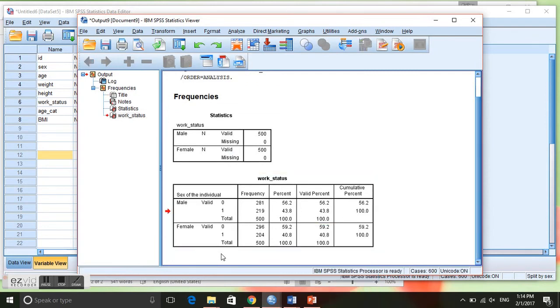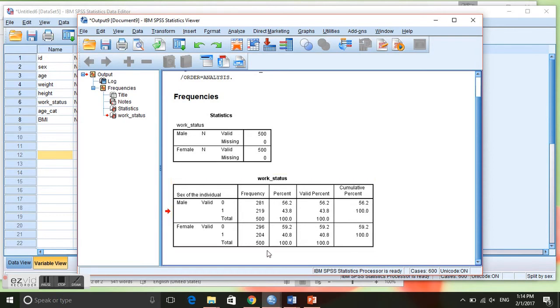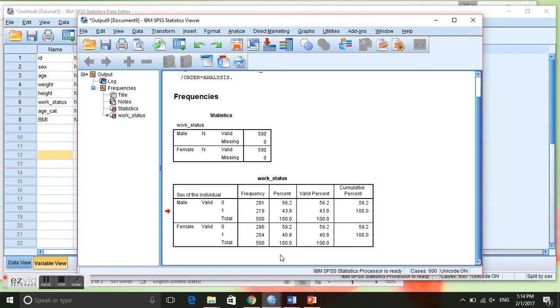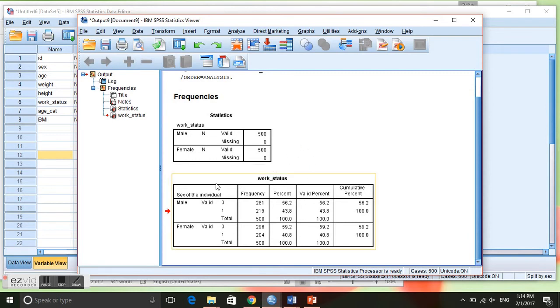And now here, instead of all of the individuals together, we have men and women separated. So again, this column is the absolute frequency, and then we have the relative frequency. Oftentimes we are more interested in the relative frequency, not always, but here we are.